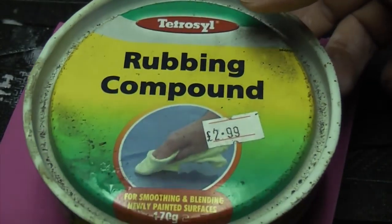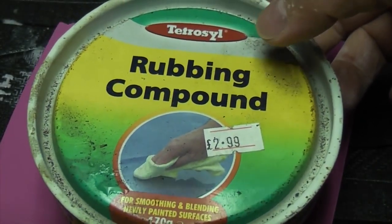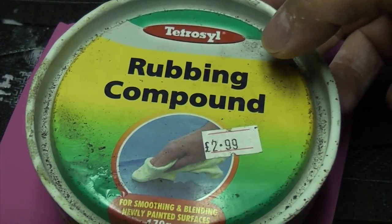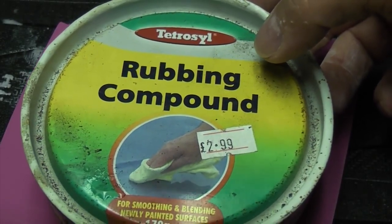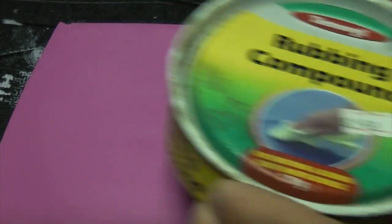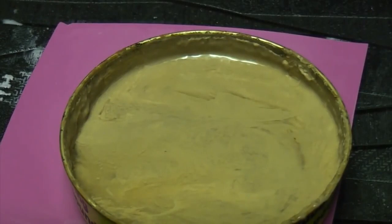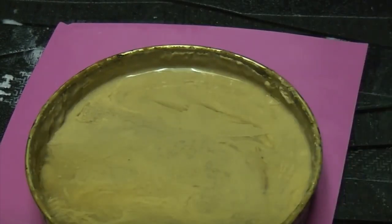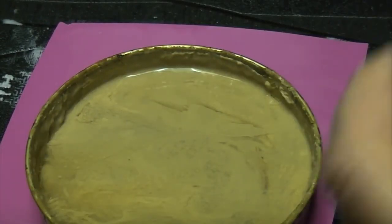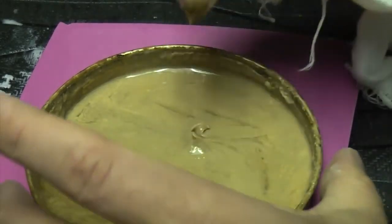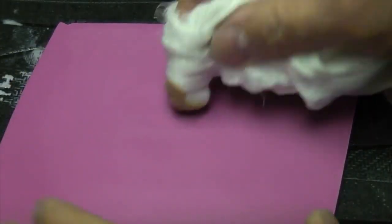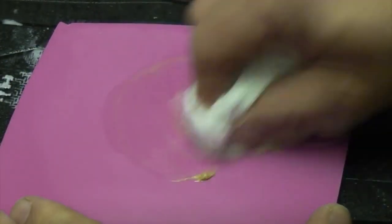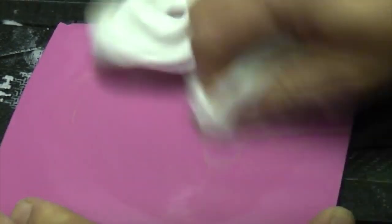So now we've got some rubbing compound and this is what they use in car body shops in preparation before they start spraying. We're just going to get some of this on a clean rag, and then we're just going to polish the acrylic using a circular motion.